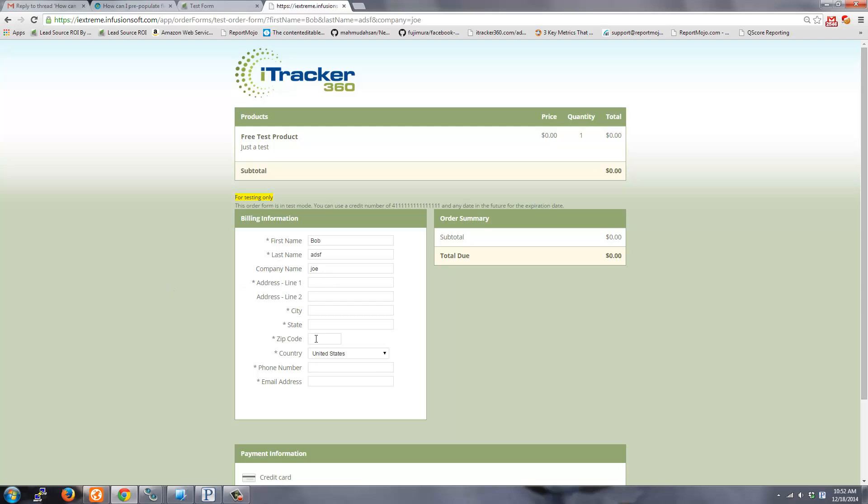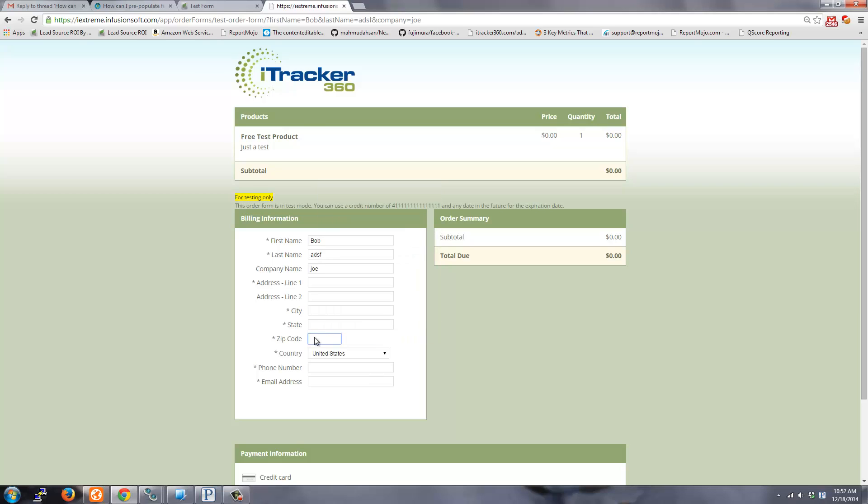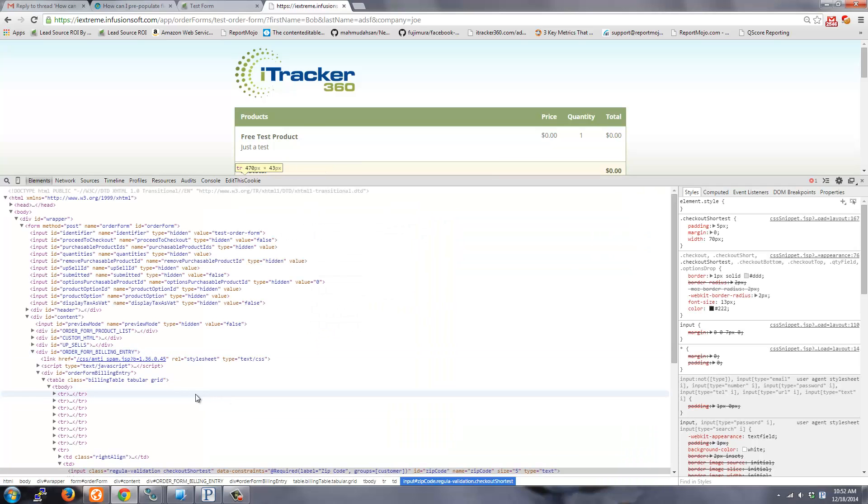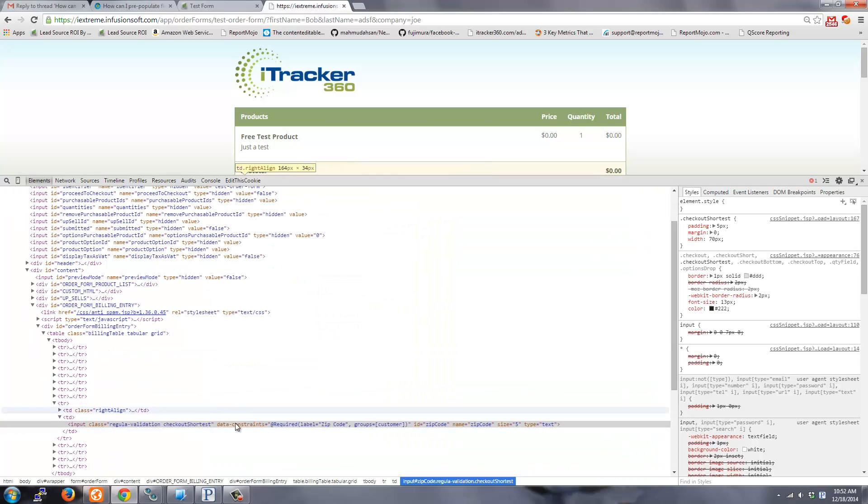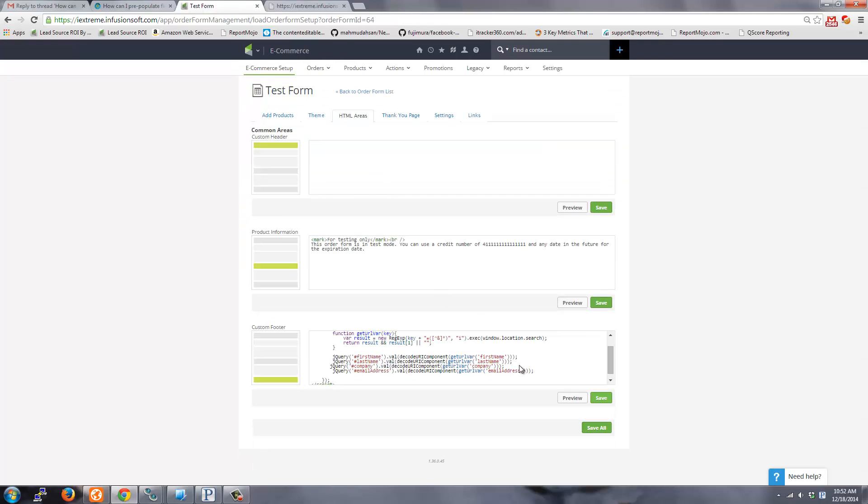So likewise, if I wanted to do zip code, you could inspect that. And zip code is actually the ID is zip code with a capital C. So let me do that one. I'll just copy that guy and then zip code capital C.